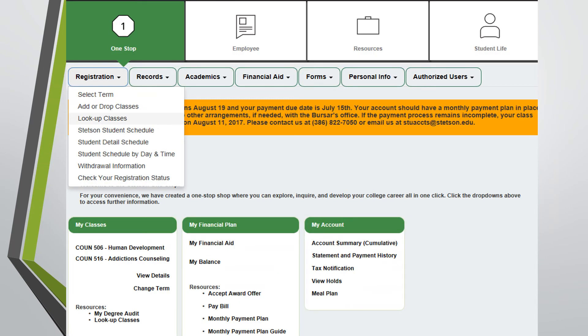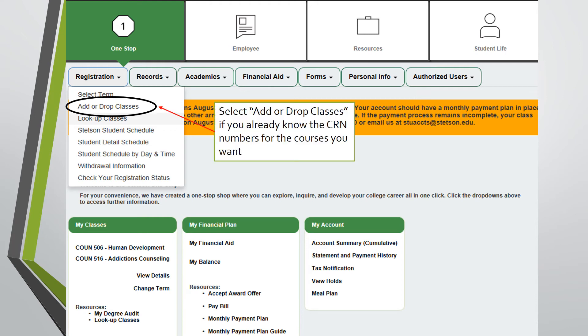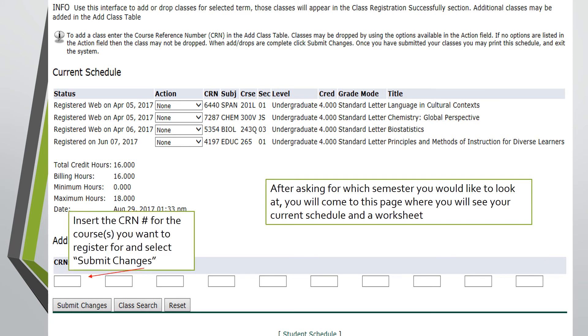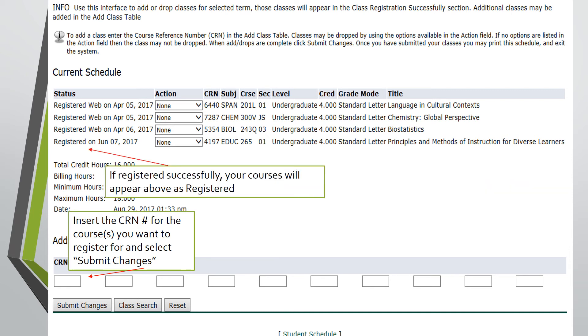If you already know the CRN number for the course you are trying to register for, you can access the Add or Drop Classes option under the Registration tab. To add the desired course, insert the CRN number for the course at the bottom of the page and select Submit Changes. If registered successfully, the course will appear above as registered.